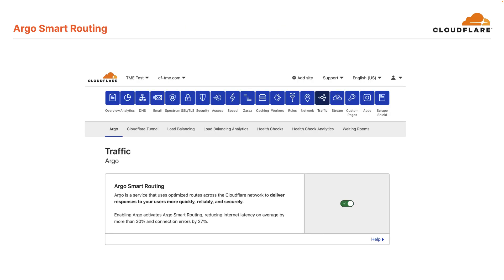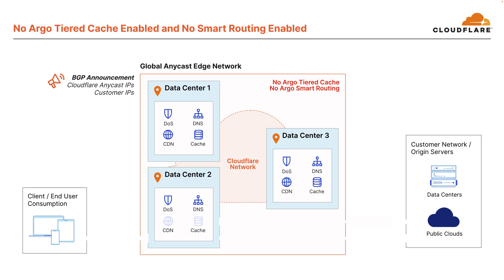We've discussed Argo Tiered Cache. Before we move on to looking at some traffic flows, let's briefly understand what Argo Smart Routing is. Argo Smart Routing is basically an add-on Cloudflare service that uses optimized routes across the Cloudflare network to deliver responses to users more quickly, reliably, and securely. Argo Smart Routing ensures the fastest and most reliable network paths are used to route requests to the origin server. It's able to accelerate traffic by taking into account real-time data and network intelligence from routing millions of HTTP requests per second.